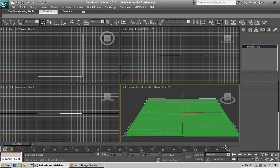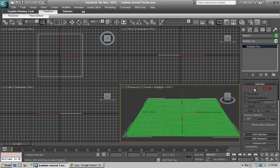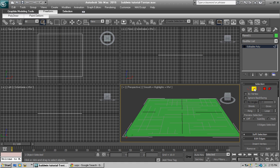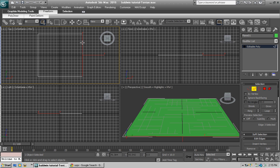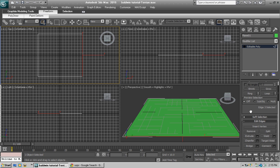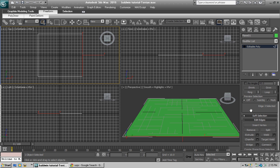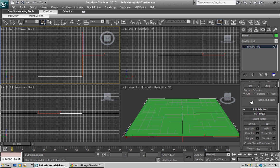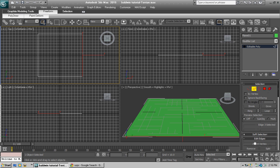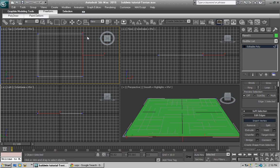Alright, select Edge. What's great about this technique is you're going to add edges, move them, and keep adding more until you get the shape you want, then bevel it. It's quite simple. After you select Edge, go down to your settings and hit Enter.